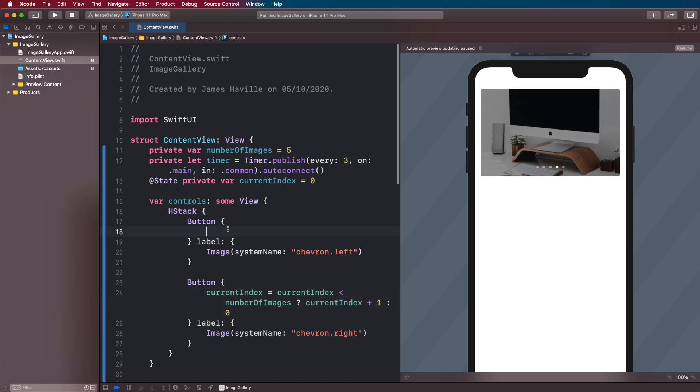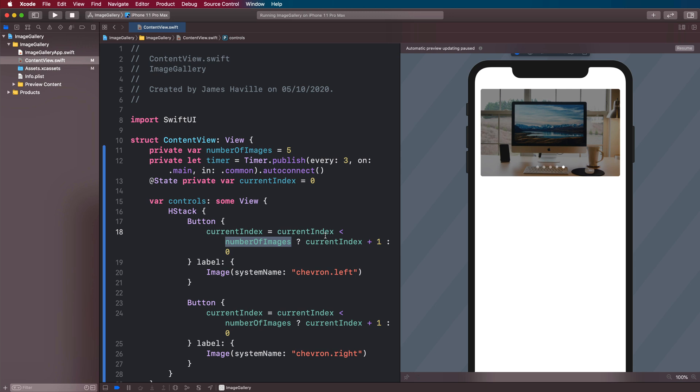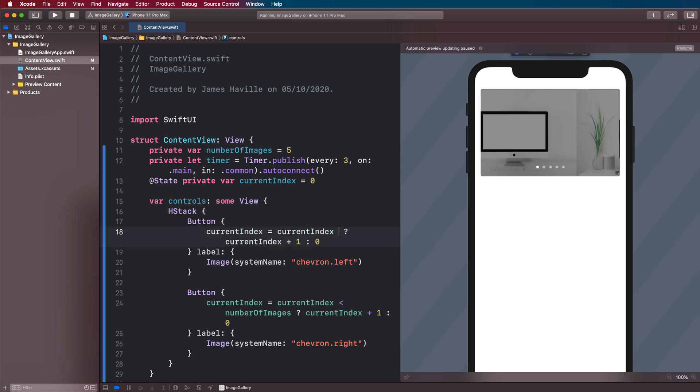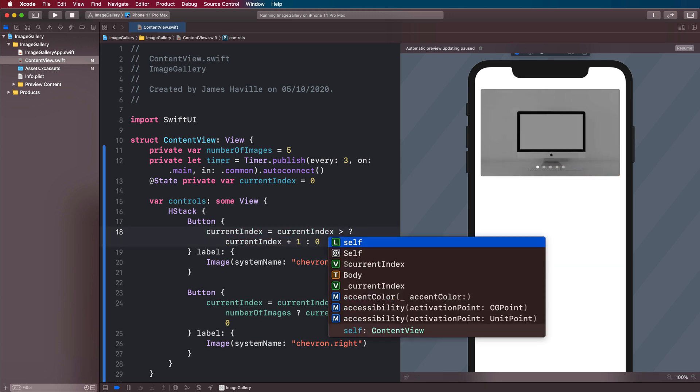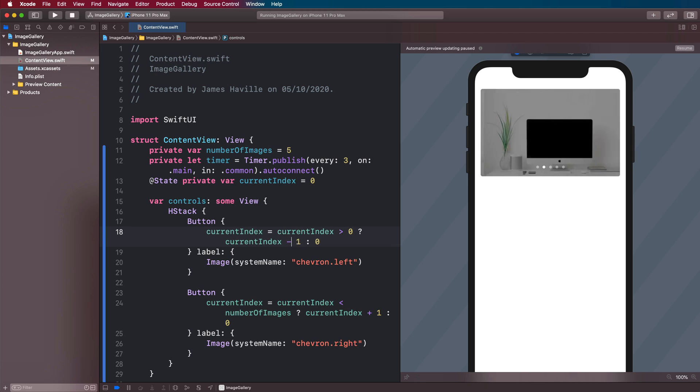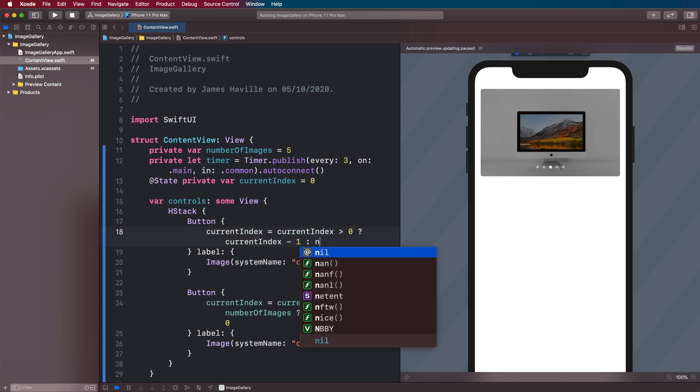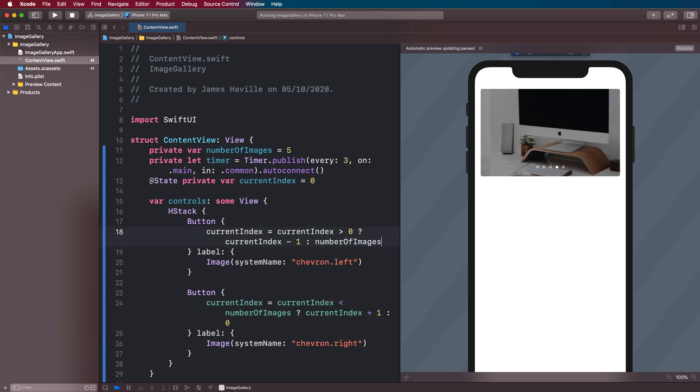And on our left button, where we want to decrement, we actually want to check if the current index is more than zero, then do current index minus one. Otherwise, we're going to set it to the number of images minus one.